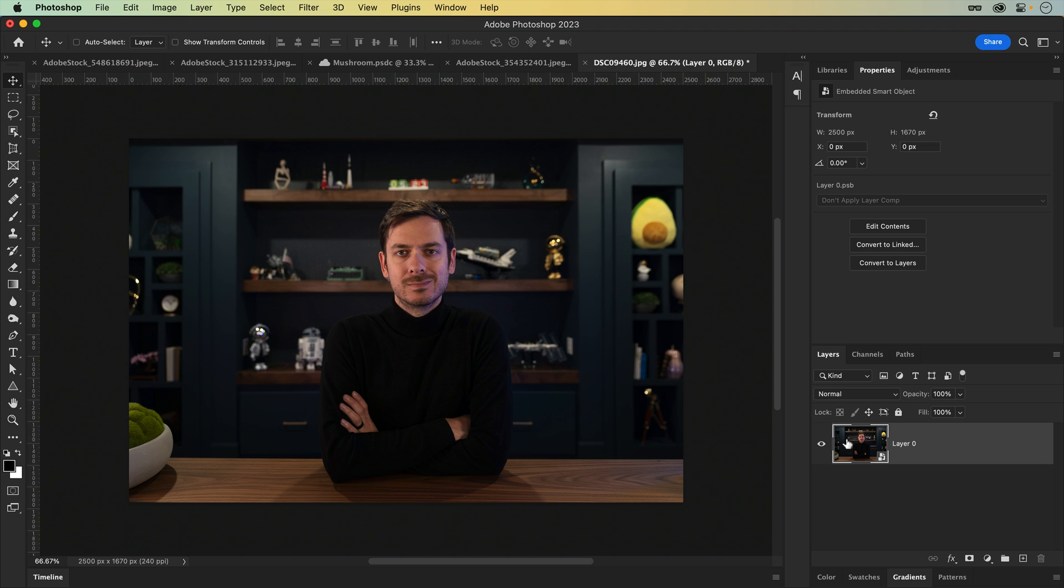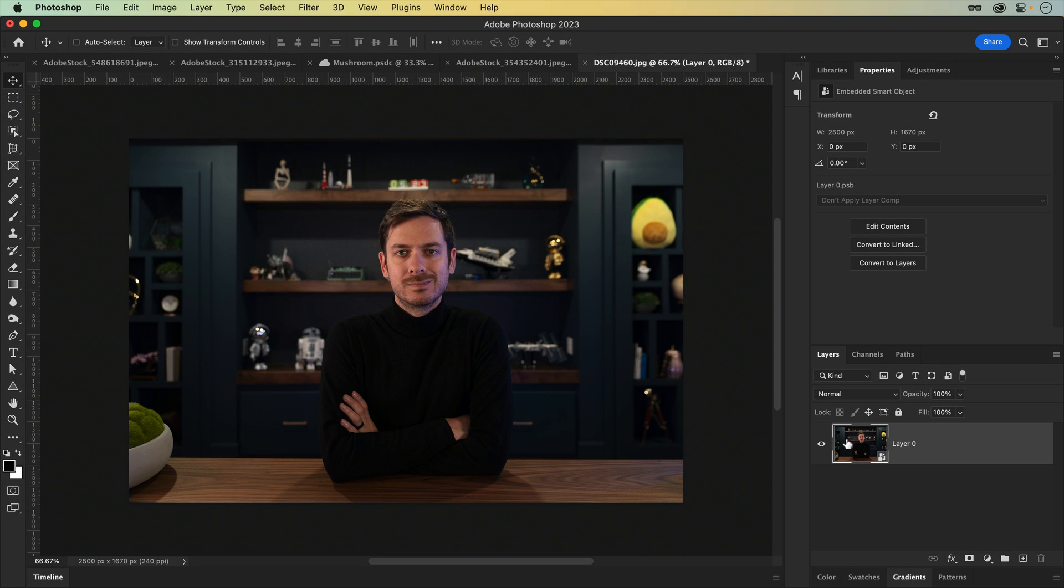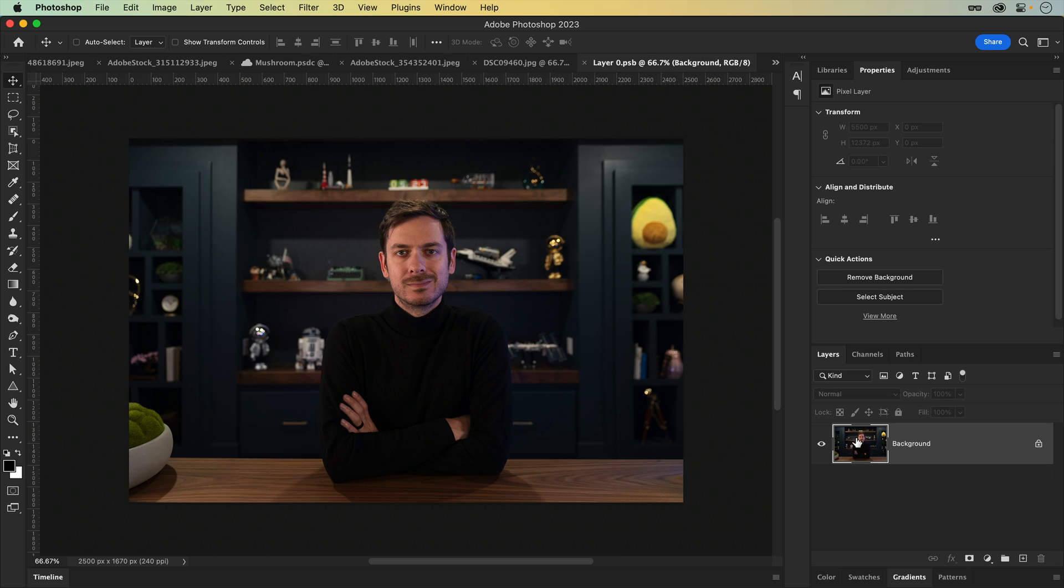I'll be diving deeper into smart objects in a future video, but essentially, the pixels of the original layer, or multiple layers in some cases, were just tucked away and preserved into a linked document, which can be accessed by double-clicking on the layer's thumbnail.